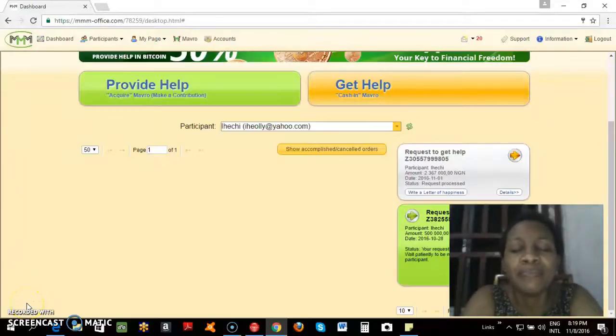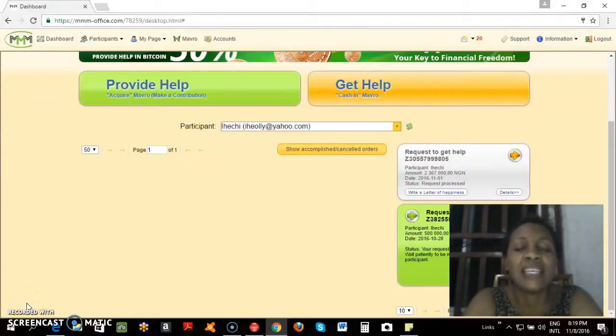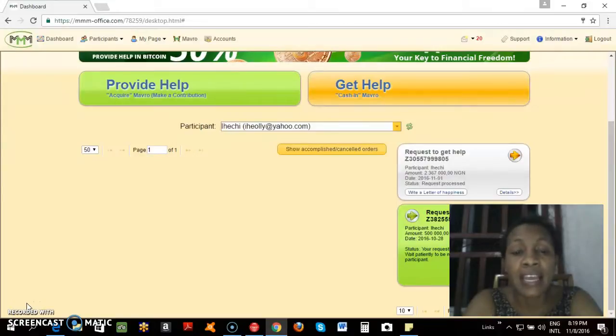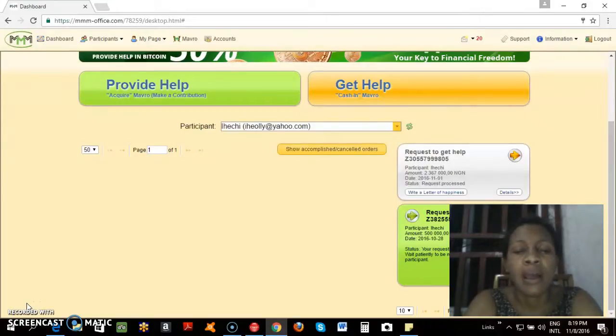Hello, my name is Inechi Asuni, the 1K Guider in MMM, Nigeria.